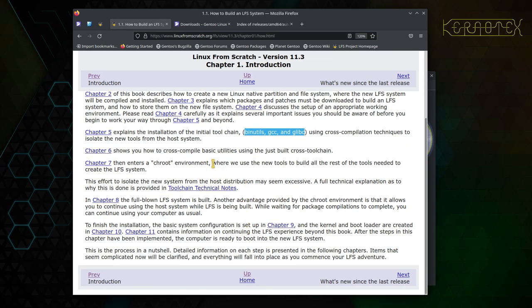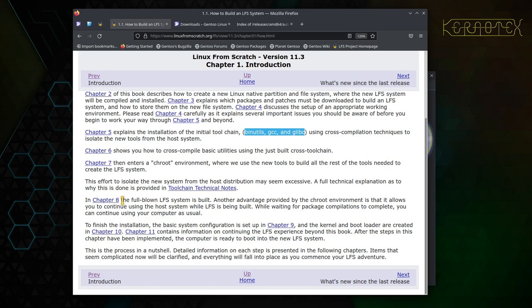Once those remaining tools are built, we've then got everything in place to build the final system, and the complete final system is built in chapter eight. So everything prior to that, everything prior to chapter eight, is preparation for building the system. And I guess in terms of the amount of work involved, it's probably about 30% of the work involved is preparing to get to chapter eight. Chapter eight is probably about 60% roughly of the work involved, and certainly in terms of compiling.